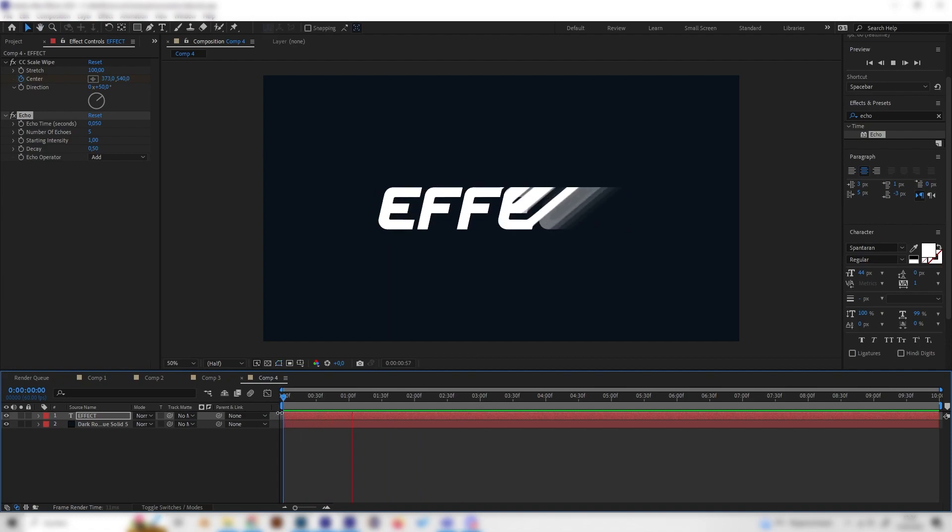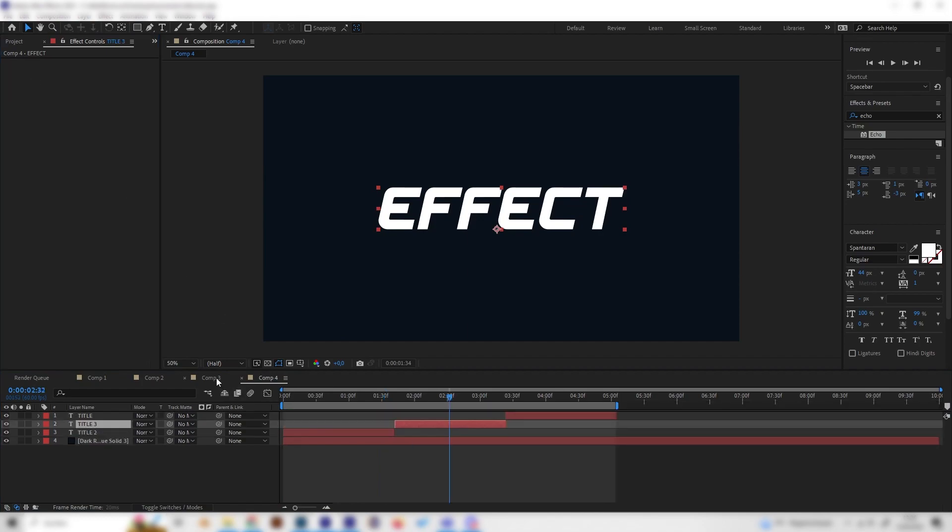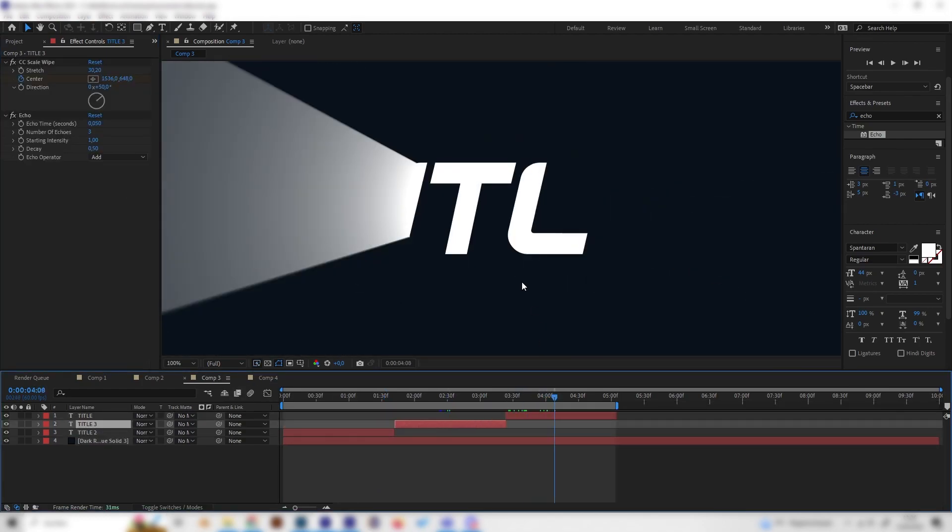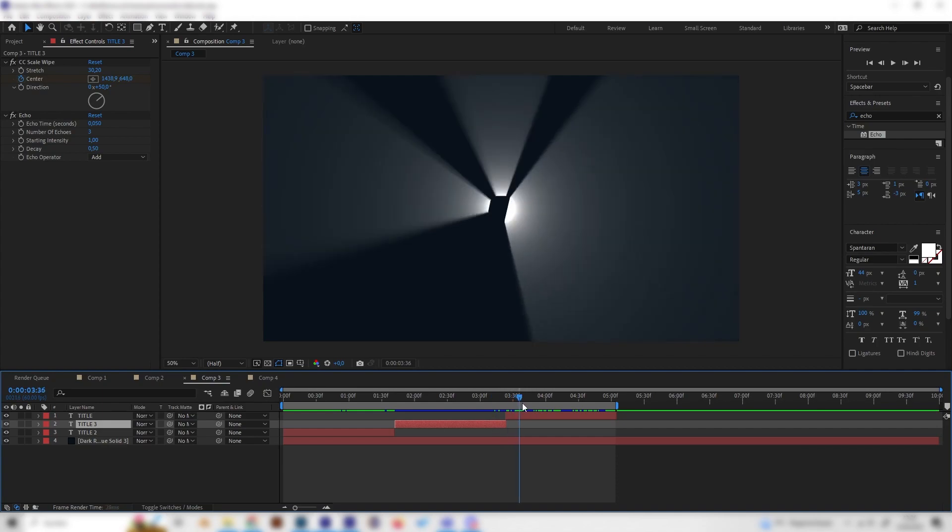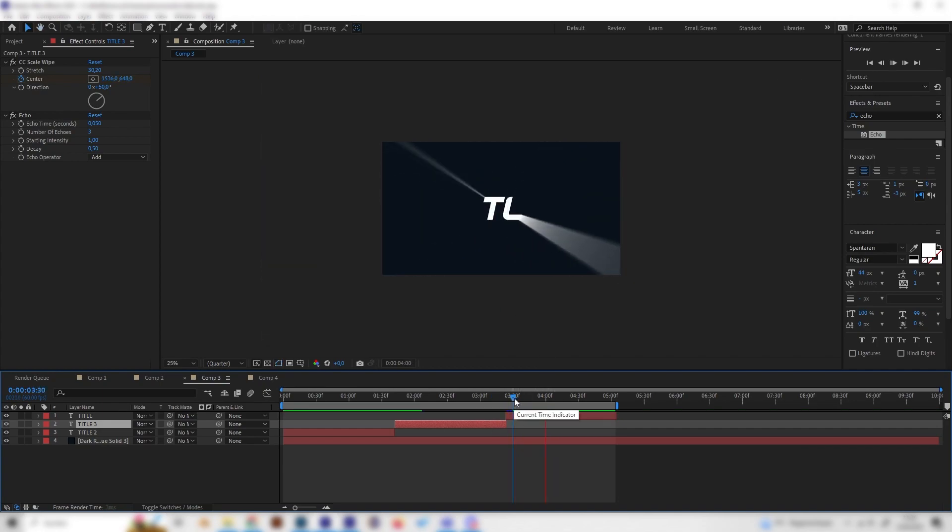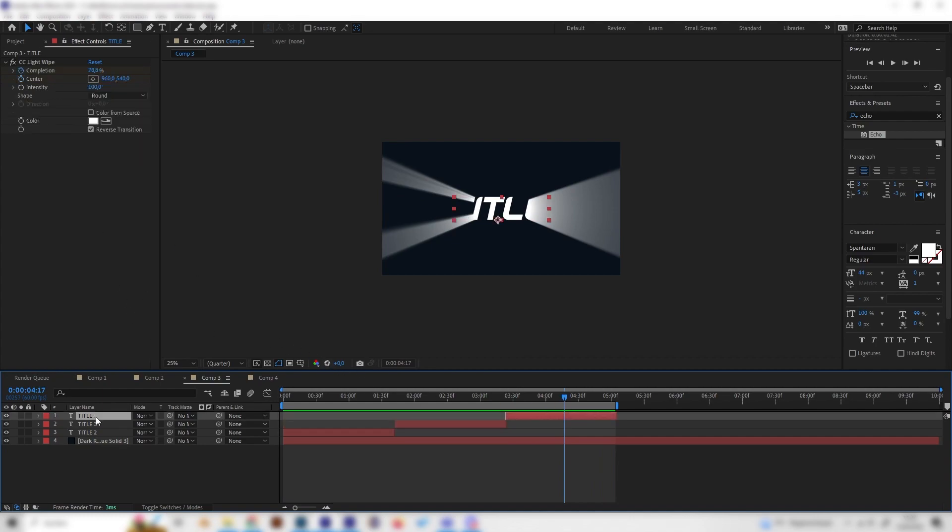That's it for the second one. Let's delete the effects again. Now we will take a look at this light animation, which also looks super cool.